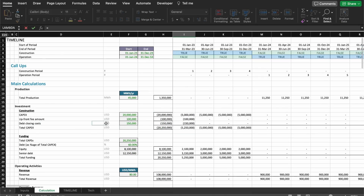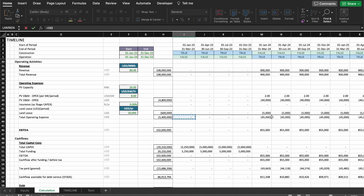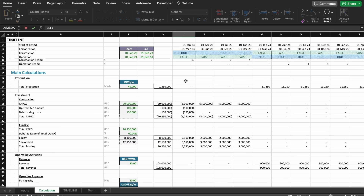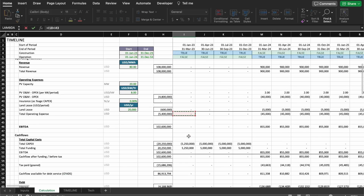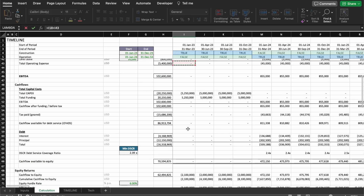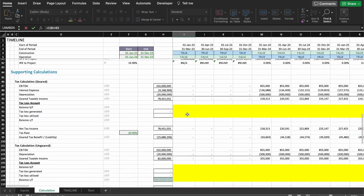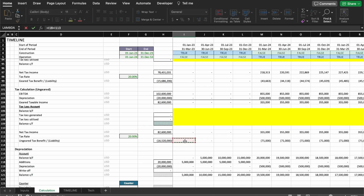So what are the costs for the project only? It's the full capex without the financing fees — that's the number we'll use. Then we add the total operating expense. We have negative numbers for both capex and opex. We also need the ungeared tax — not the geared one — and in the supporting calculations we have the tax calculations for the ungeared project, which is also a negative number.